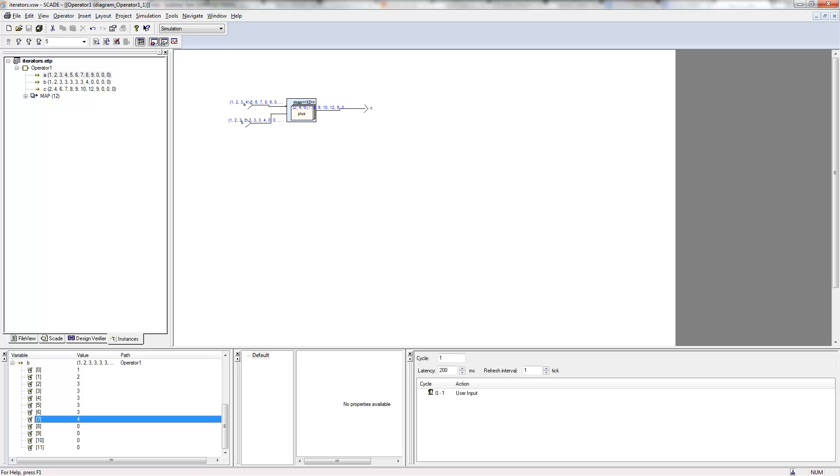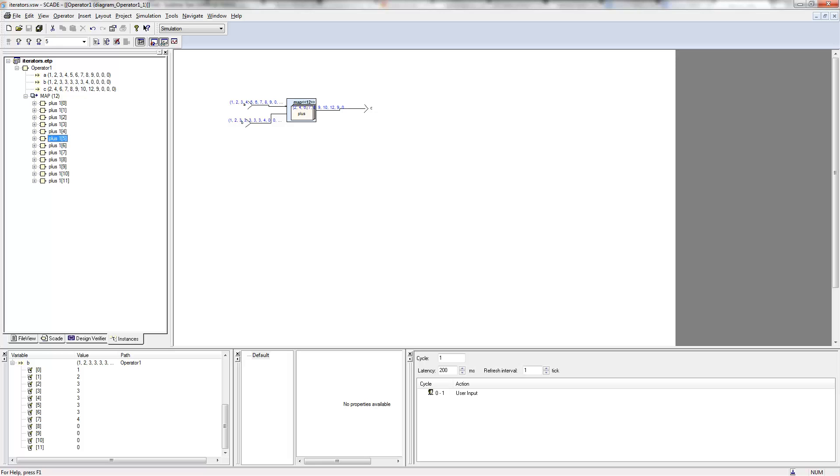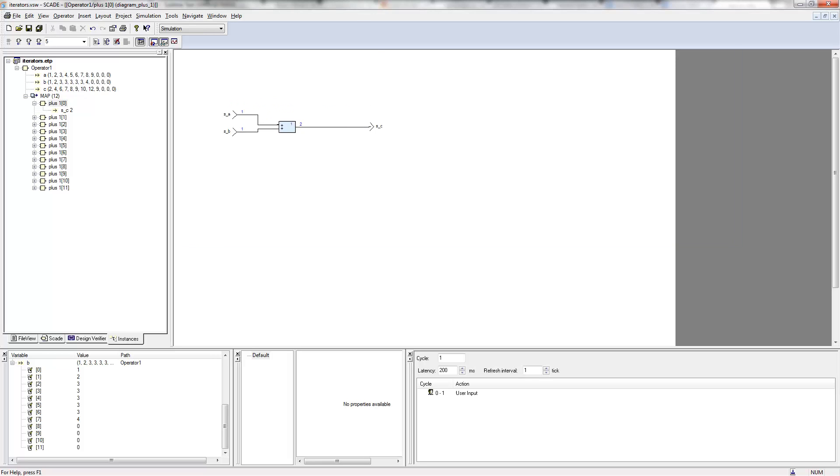So basically really this, and we see it here, applies this plus operator 10 times and every time it takes its two inputs. So if here I'm on the first index, index zero, first element, it takes one and one from here and adds them and produces the two that we see here.